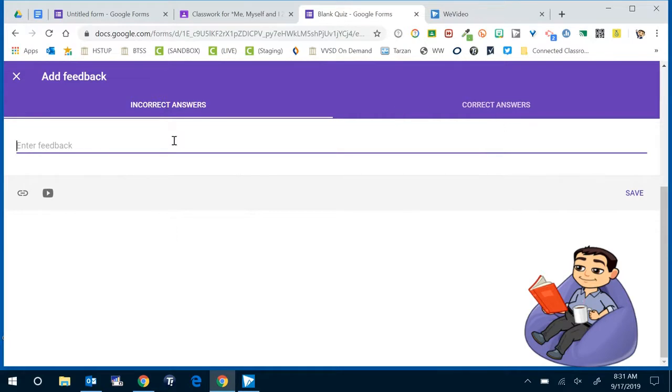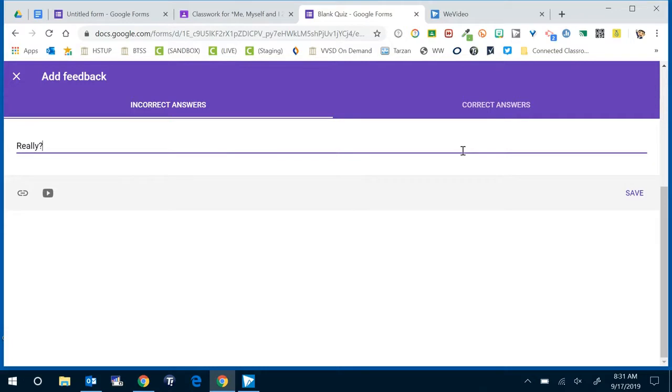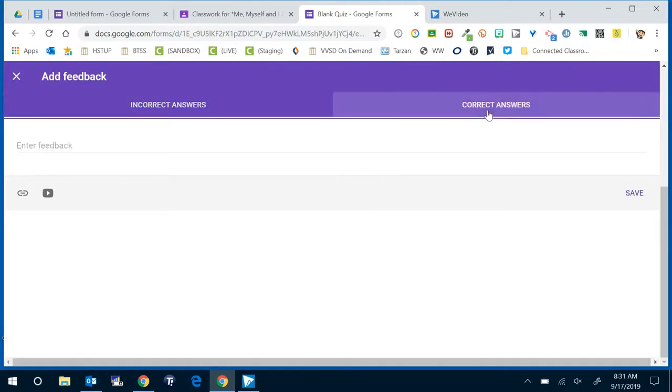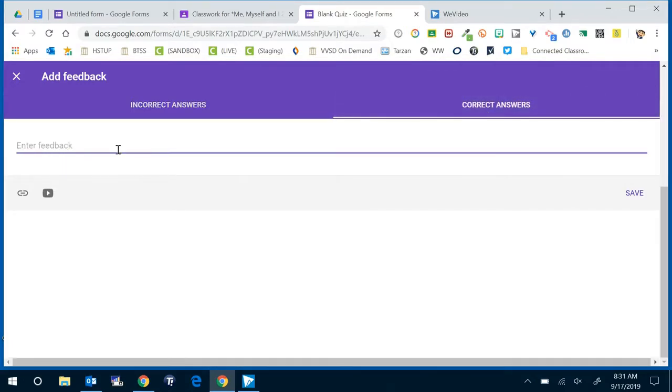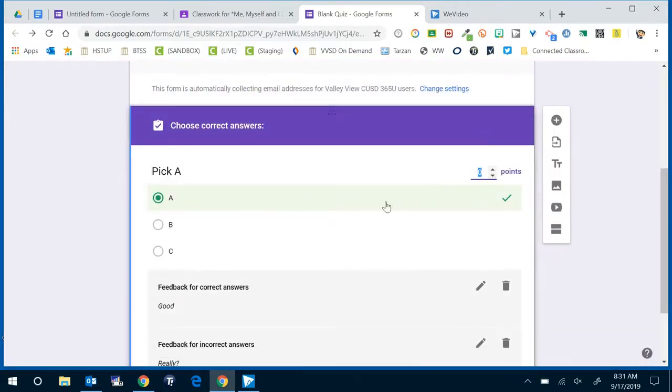For an incorrect answer they'll hear a message from me. I can attach a hyperlink and start a YouTube video that they could then watch maybe to help them correct that the item that they're not really grasping and then maybe give them another shot. Correct answer, same thing. You can also again link in video. Click save when you've updated those feedbacks.